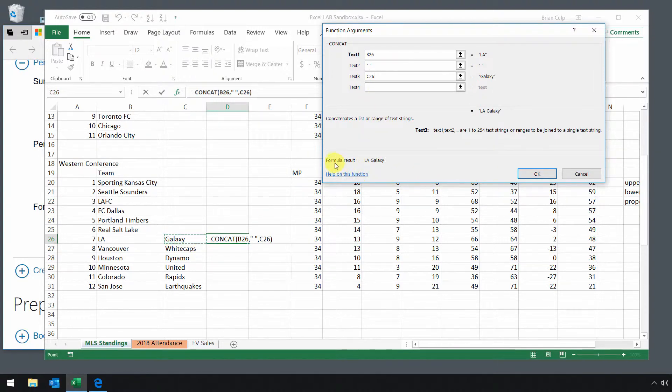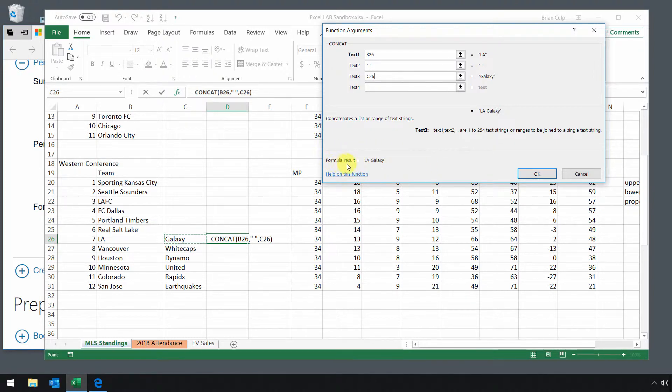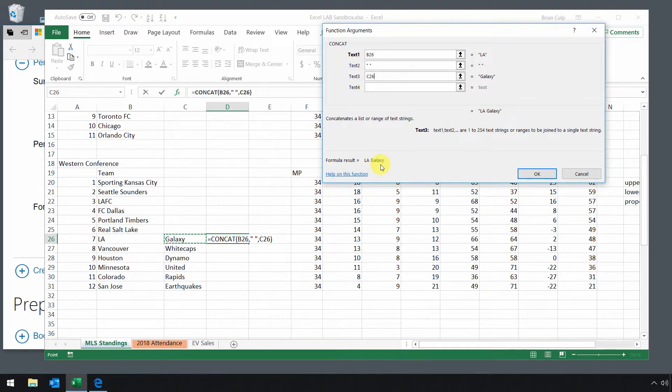So you can look down here at the bottom, and this is very helpful as you're building your formulas and functions. You have the results down here. So this will give you a great indication of whether or not you're on the right track.